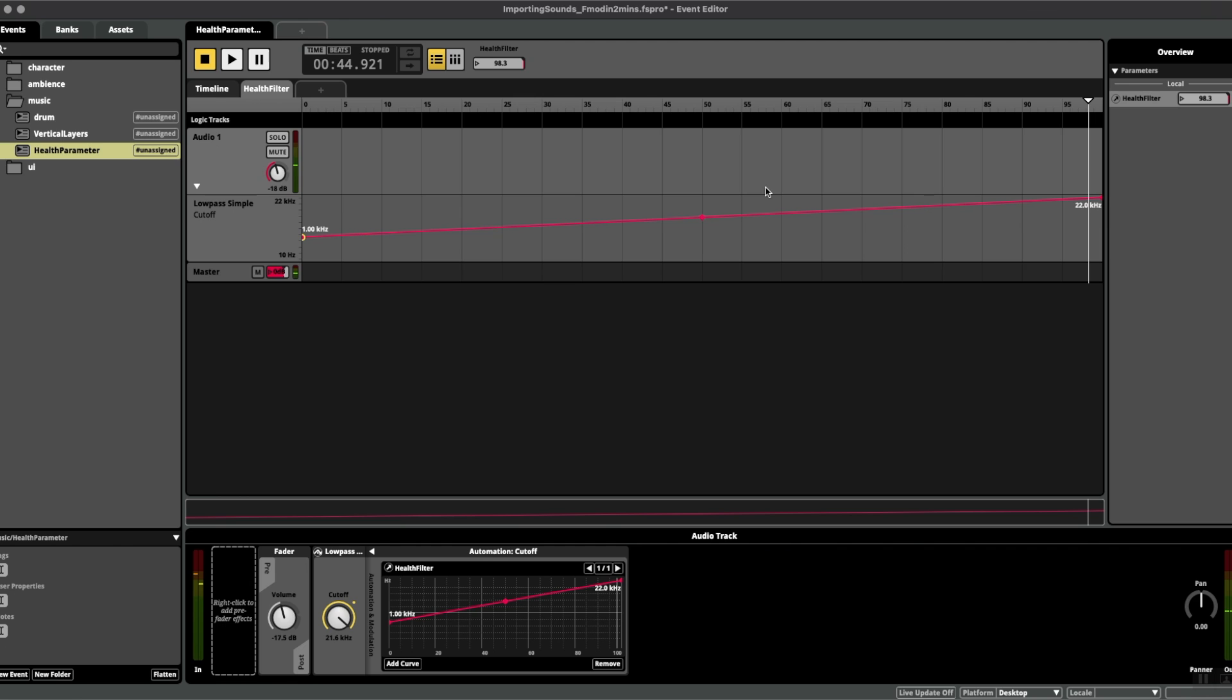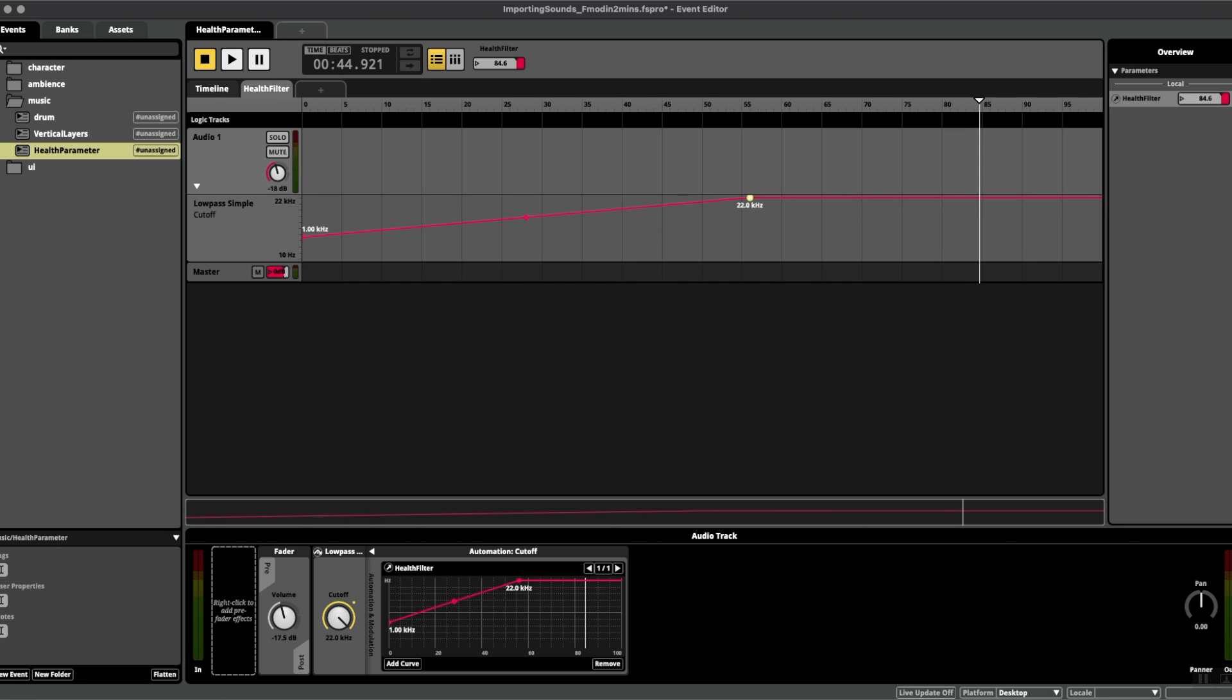But you can hear that the plugin is working and as I move the parameter the filter is taking effect. Now we might want this to actually happen at 50 health instead of 100. It's just an example to show you how a continuous parameter might be used, and hopefully this adds a new tool to your arsenal when creating parameters in FMOD.